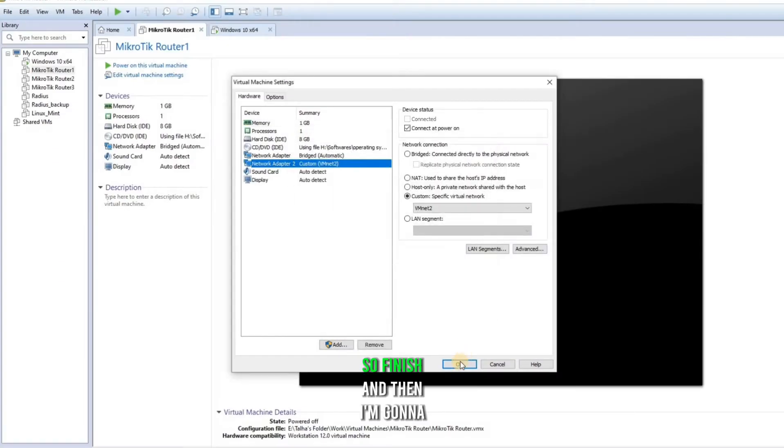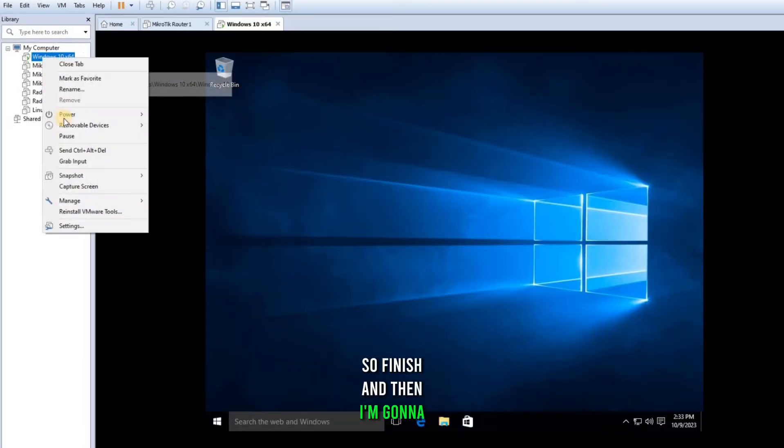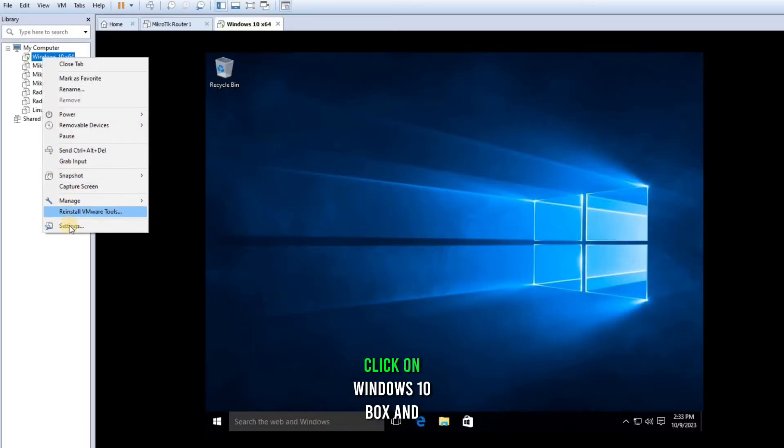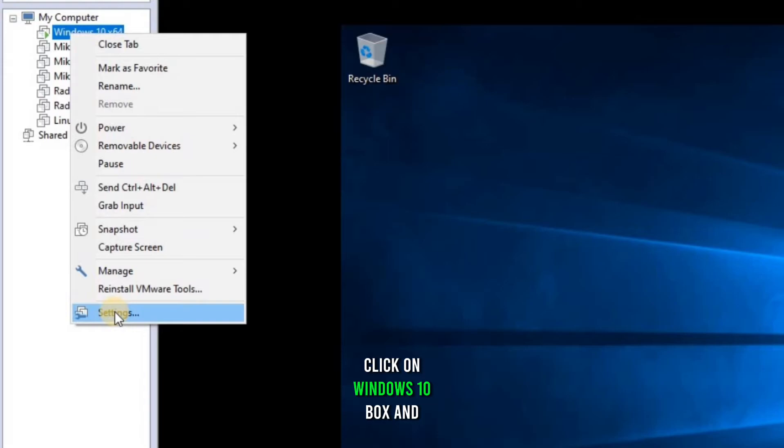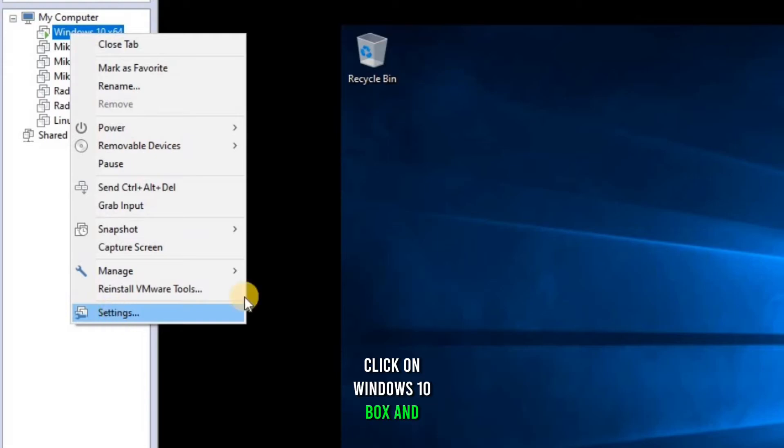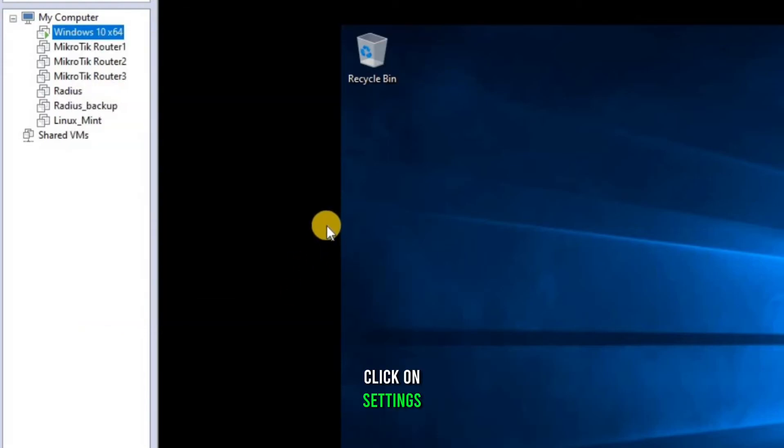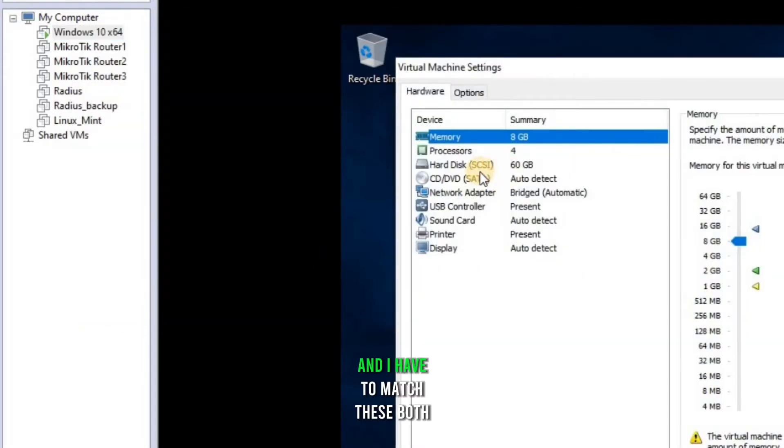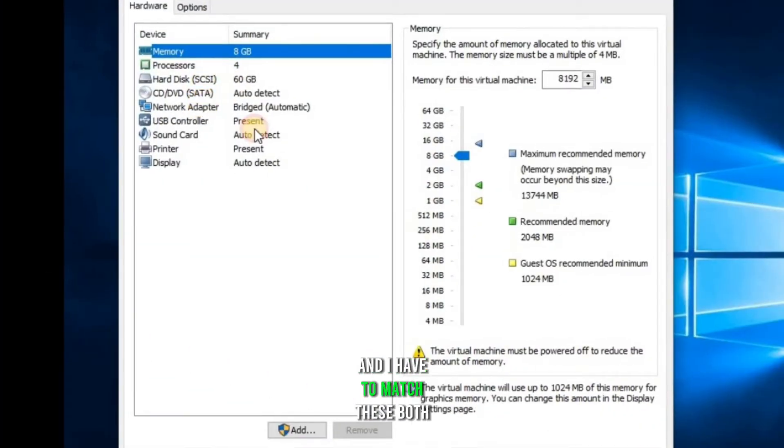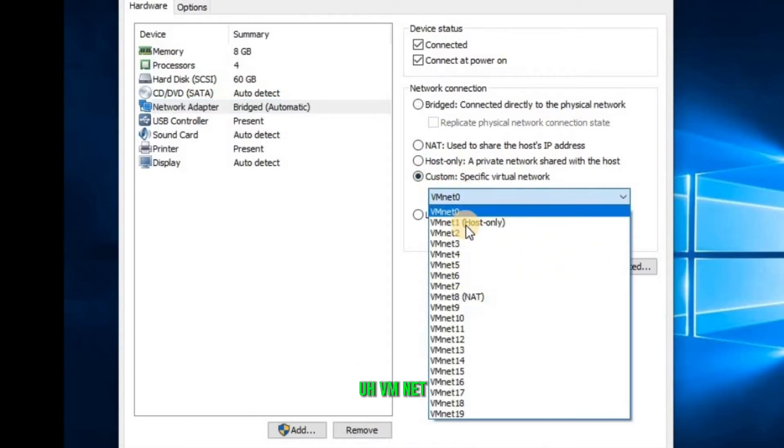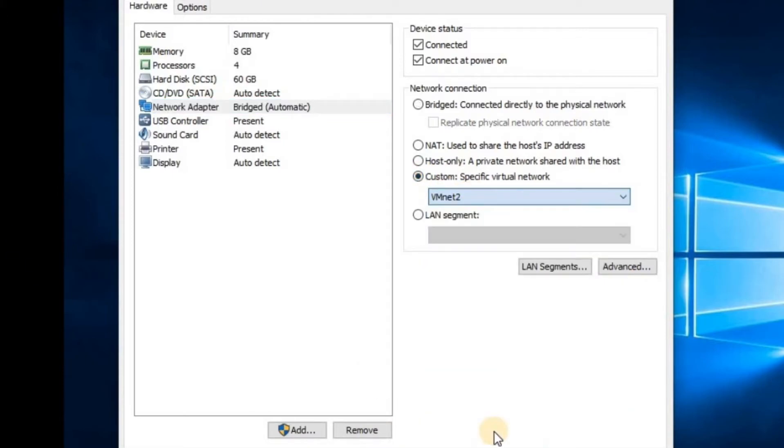So finish. And then I'm gonna click on Windows 10 box and click on settings. And I have to match these both VMNETs.